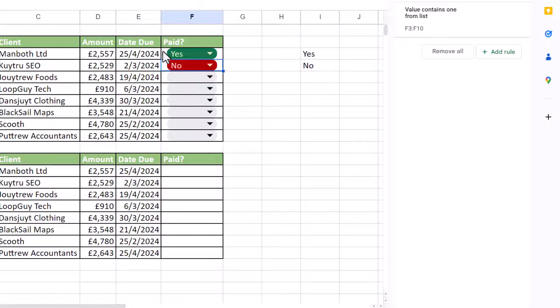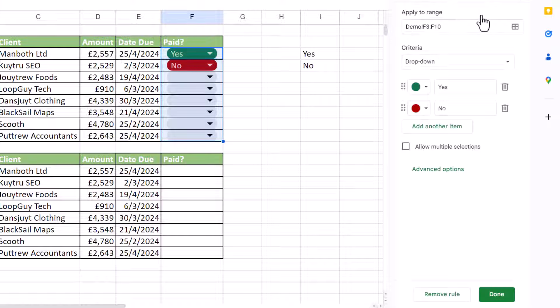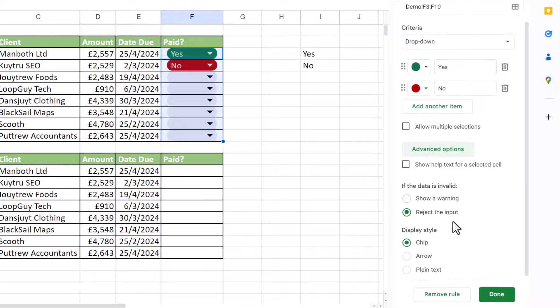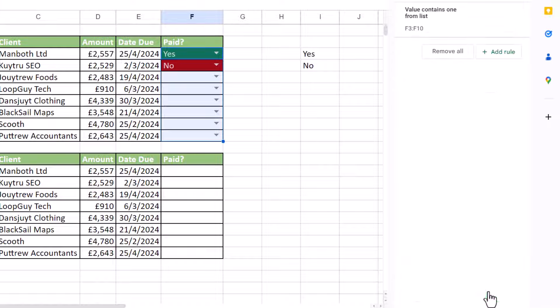Now, if you don't want this chip style, you just choose a different style. So to do that, I just go back into the rule. And then I go to advanced options and I choose arrow. Done. And then the color takes up the whole cell.